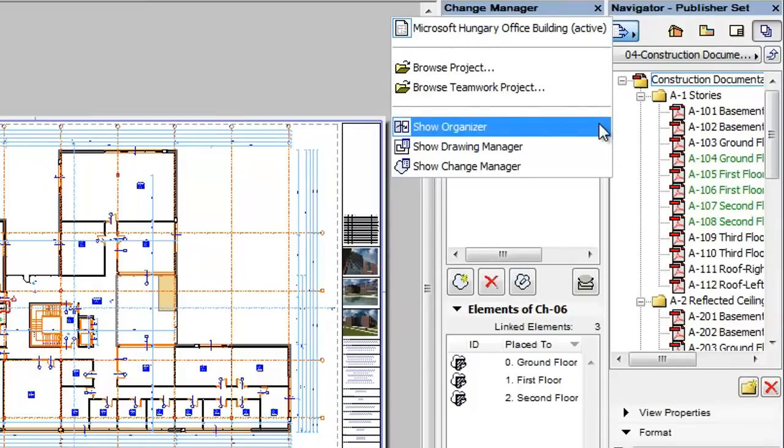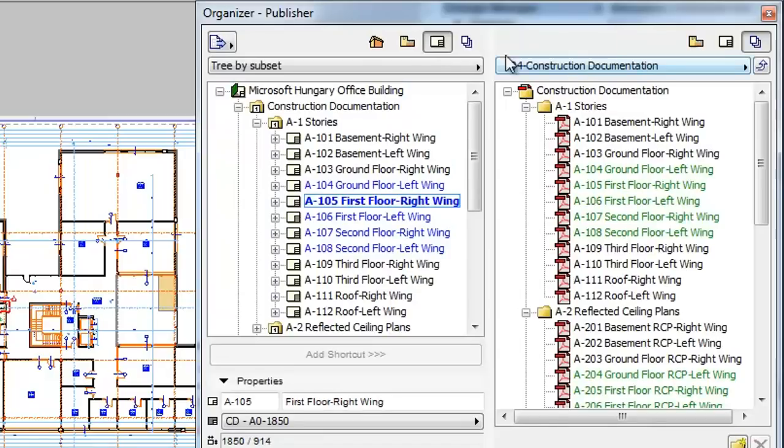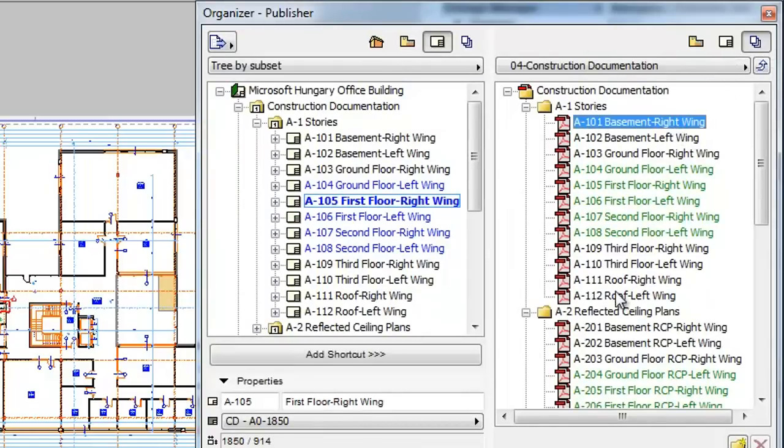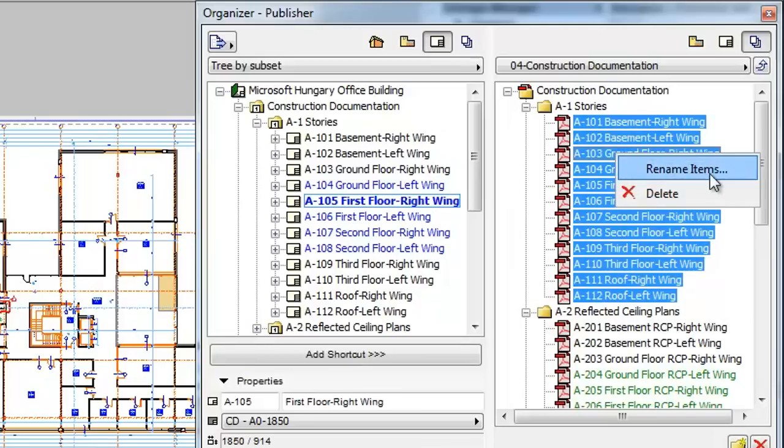Display the Organizer instead of the Navigator with the Layout Book in its left pane and Publisher Sets in its right pane. Select the Publisher Set items you wish to rename, right-click and select the Rename Items command of the context menu.